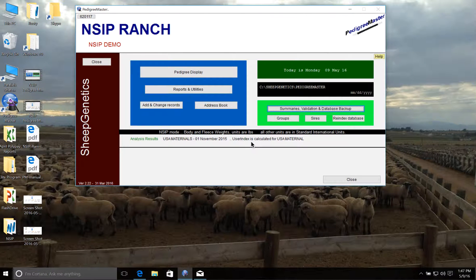I'm going to demonstrate how to back up your data and submit it for analysis to generate your estimated breeding values. You can view our other videos on how to enter your data into Pedigree Master, as well as consult the Pedigree Master manual for more information.